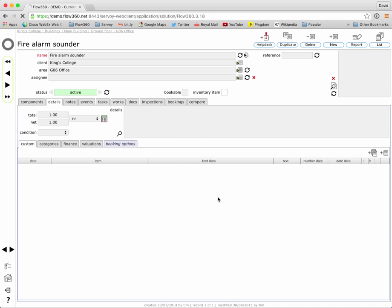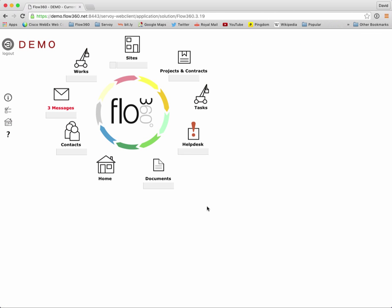That quick find from the front screen also allows us to search amongst the custom data that we may have put into Flow 360 linked to objects. Now custom data can be pretty much anything but typically it might be something like a manufacturer's name, a serial number, an ID tag of some sort, a key number, maybe a paint code, maybe a flooring code, maybe a date of installation, a warranty expiry date. Any of those things can be searched using the extended search and you can see here under the sites button there's an additional tick box next to the search field.